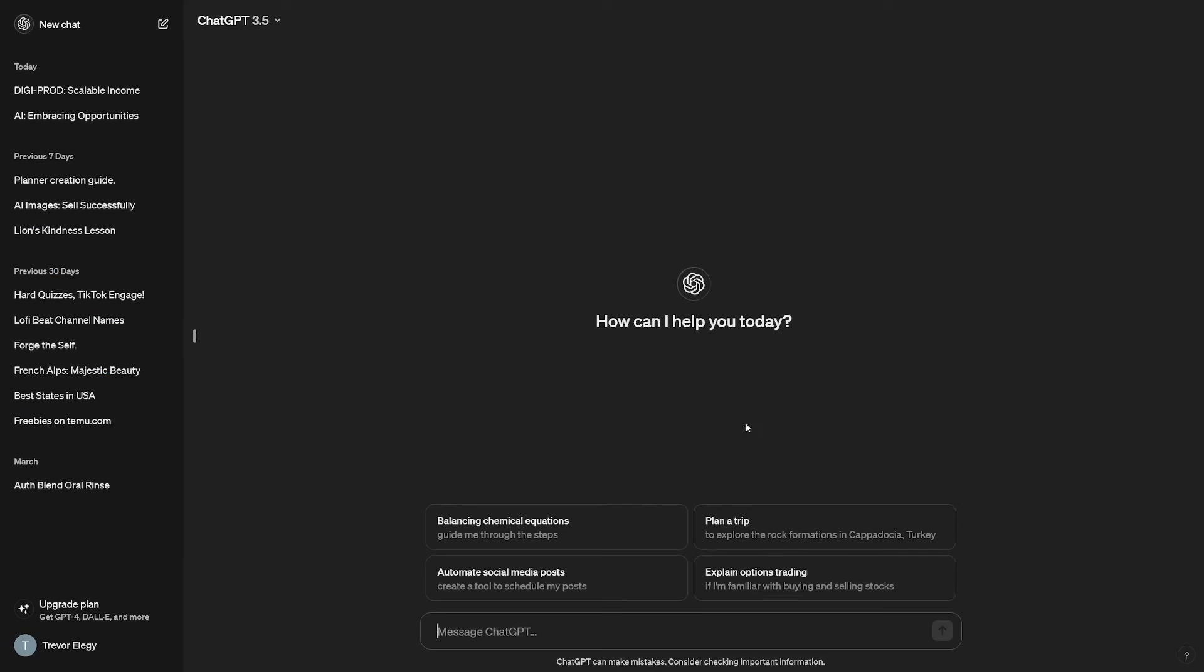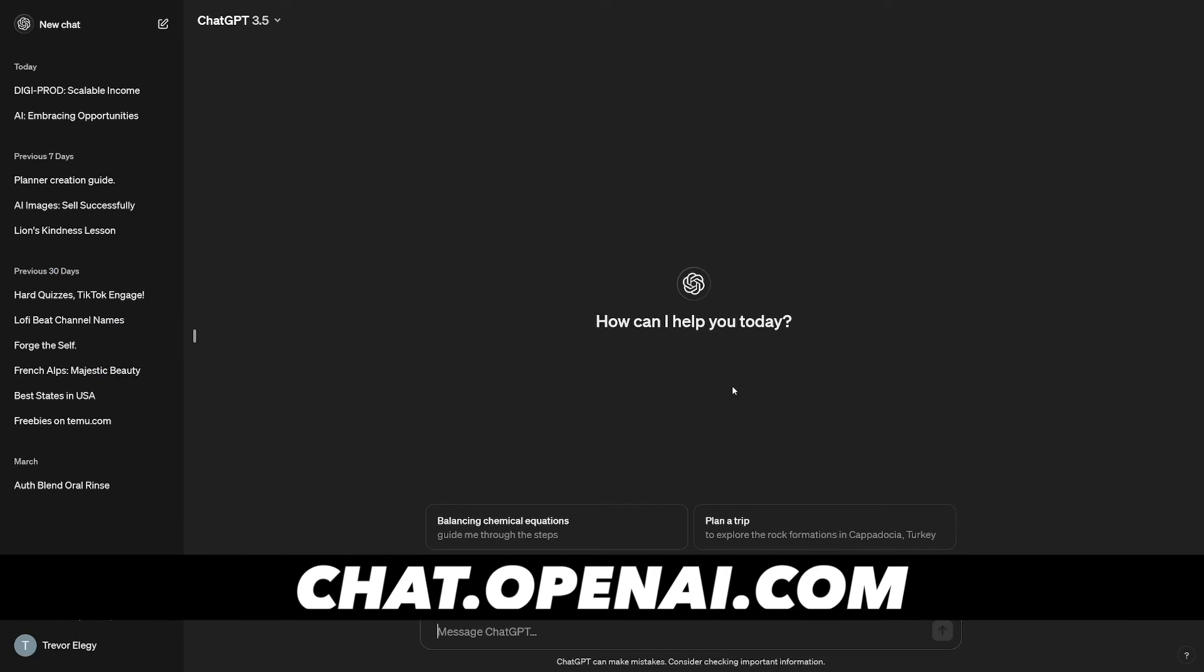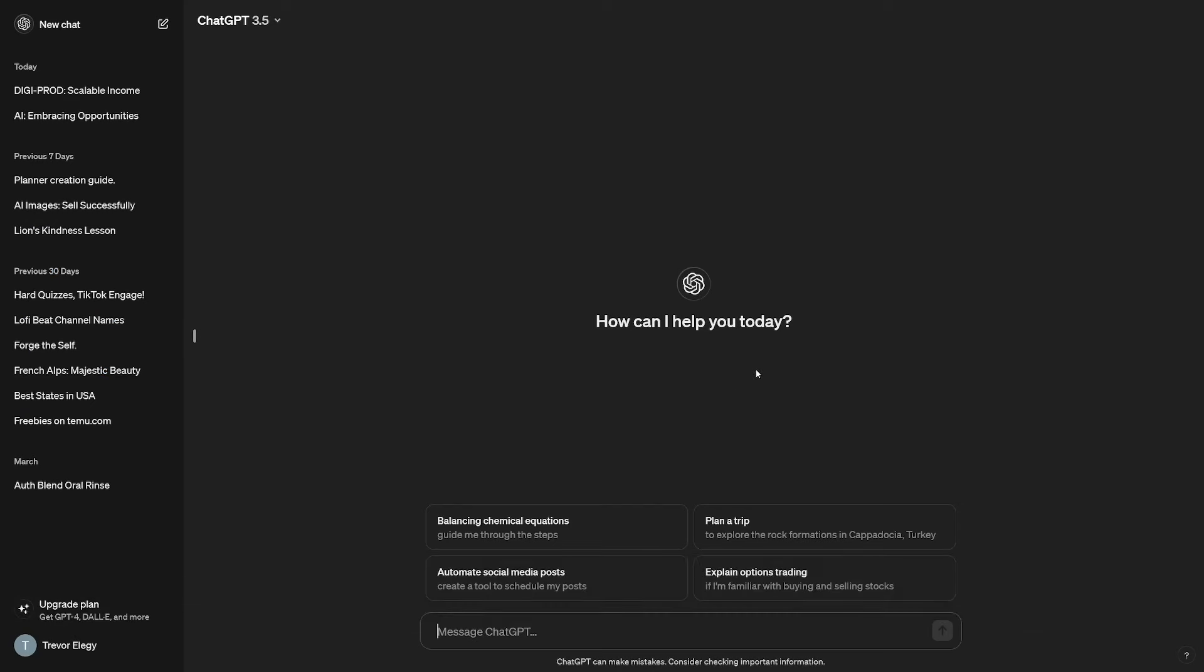But before I teach you how to sell something online and which website to use, let's stick to some simple stuff first. If you don't have a niche of your own, use ChatGPT to help you discover the most popular ones. You can just ask like this: Give me 10 popular ideas, or you can just type in niches, for digital products.